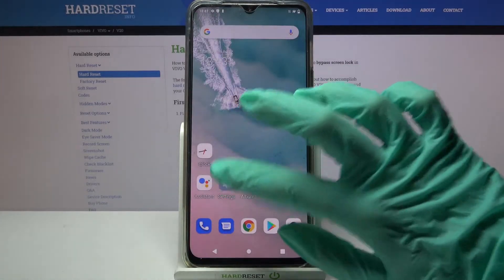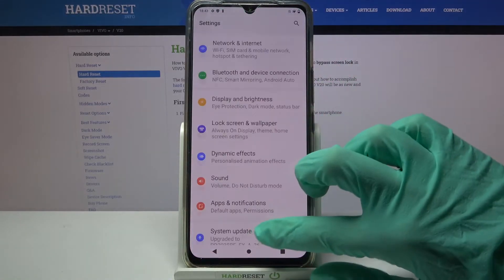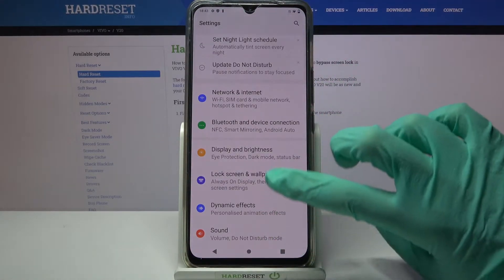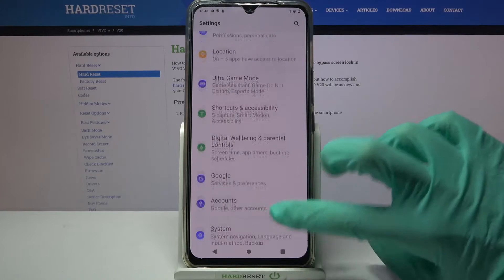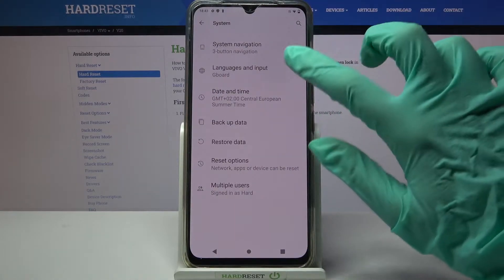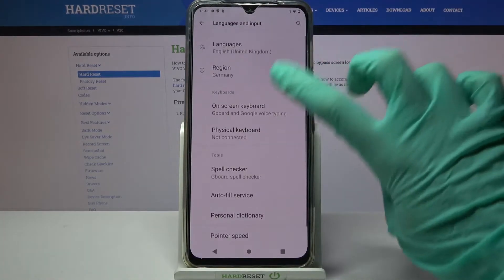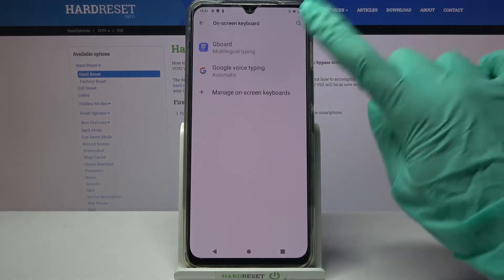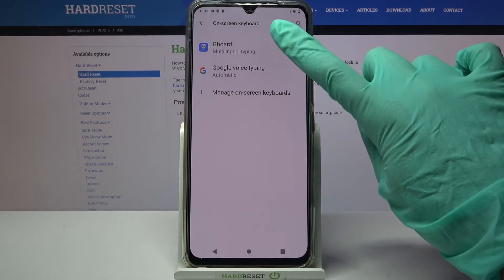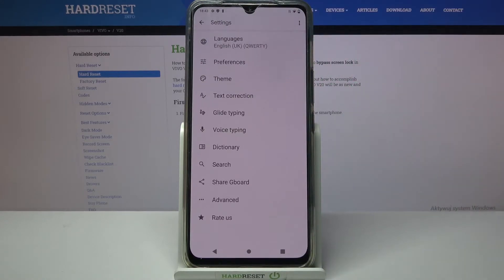Start by accessing Settings and scrolling down. Now tap on System, then Language and Input, then On-screen Keyboard, and select your currently used keyboard.